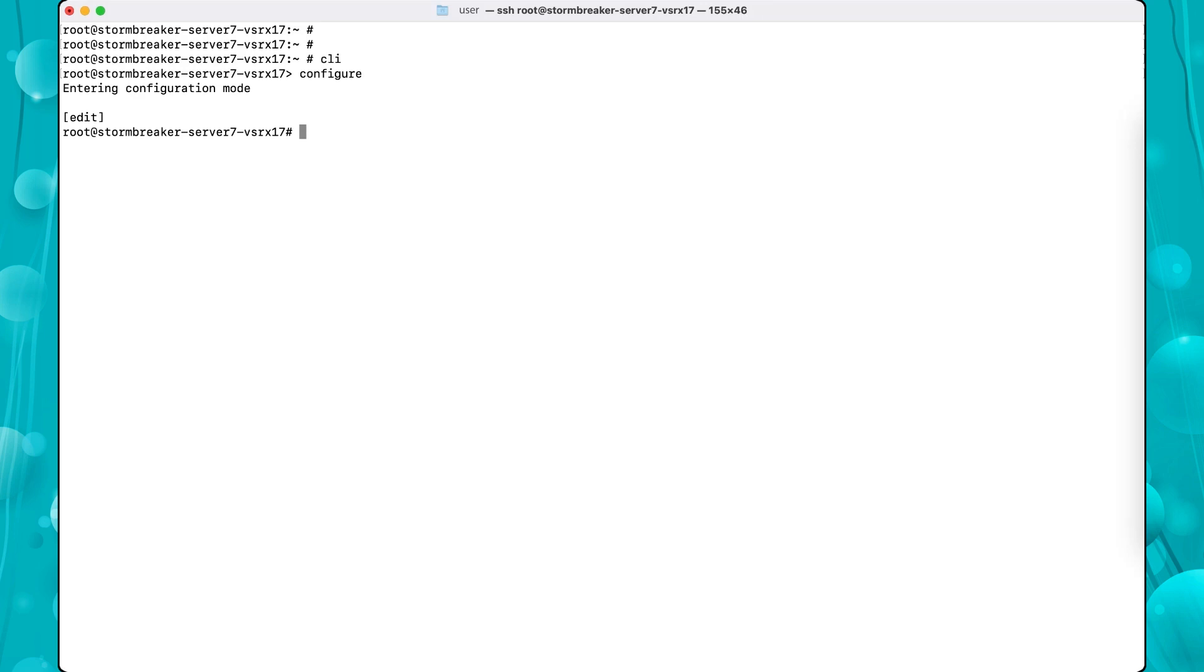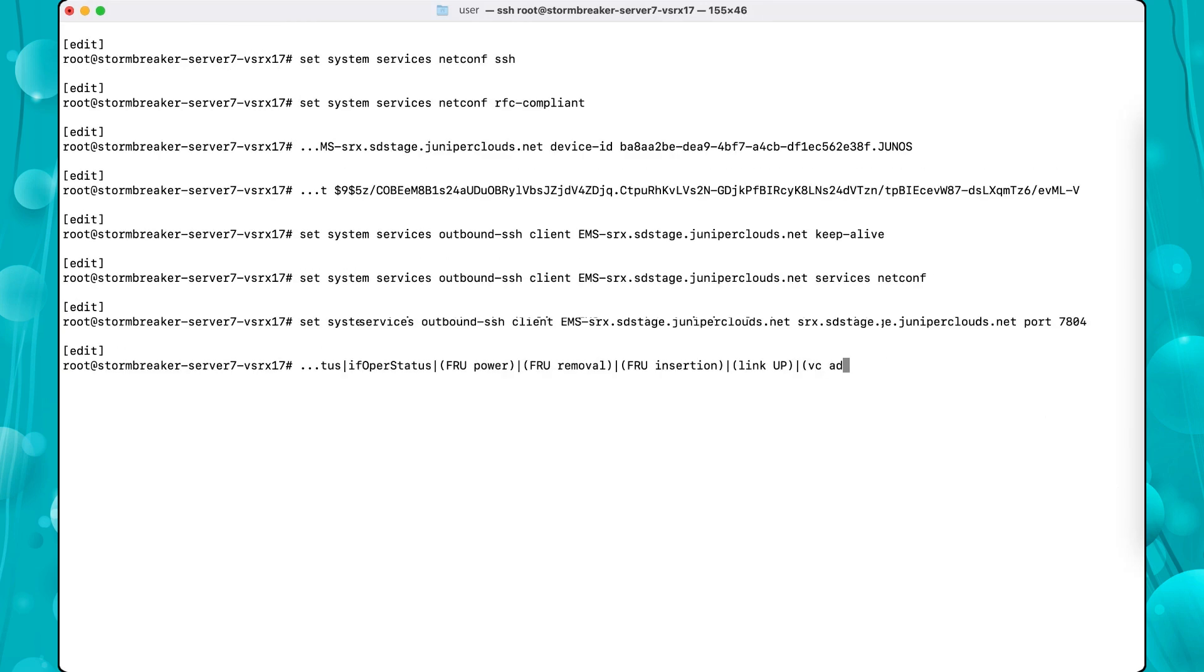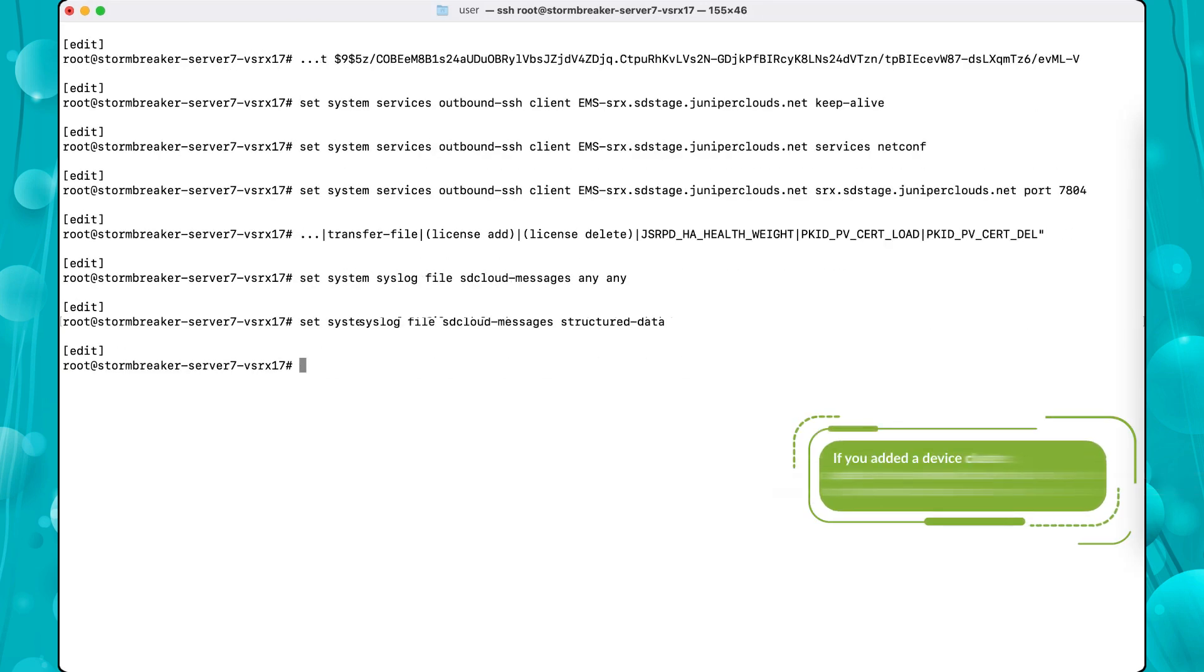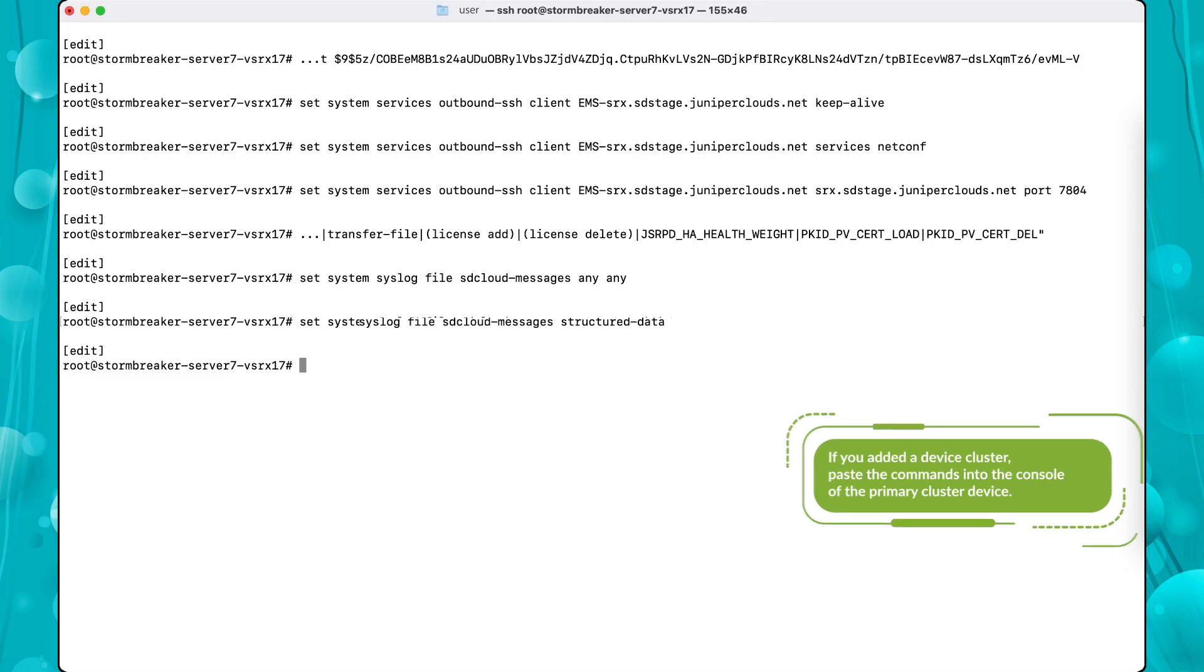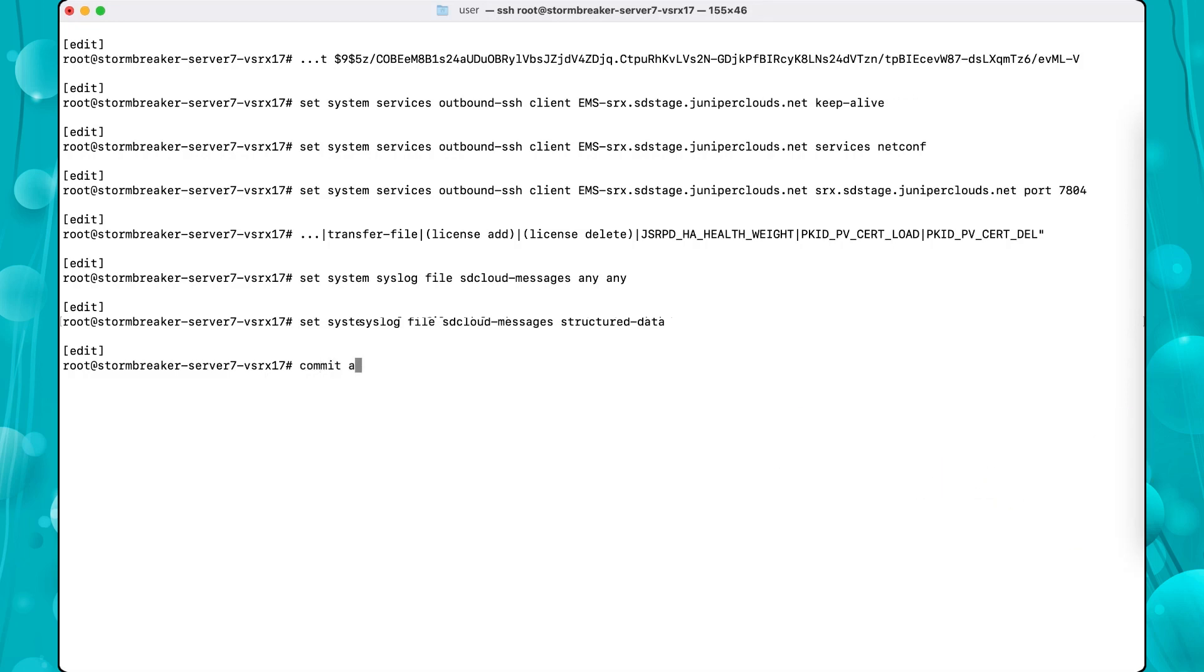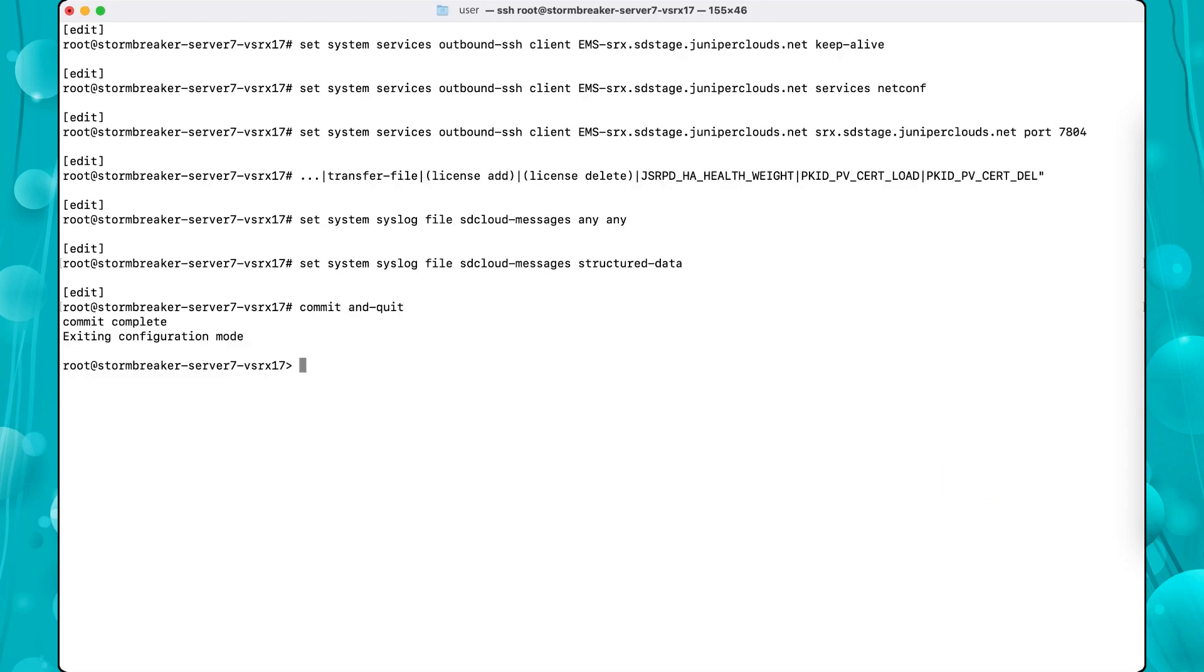In your device console, paste the commands. Note that if you added a device cluster, you would paste the commands into the console of the primary cluster device. Type Commit in the CLI to commit the changes.